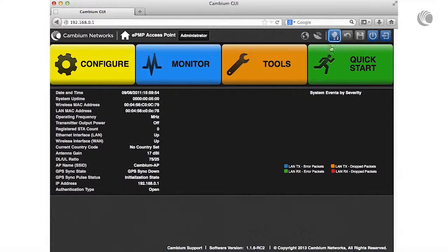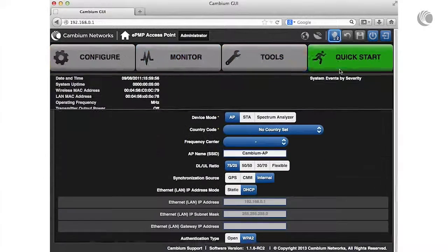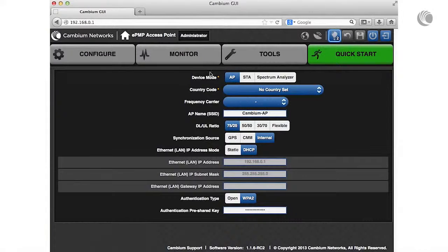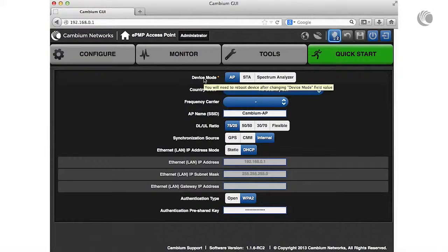Navigate to the Quick Start menu. Verify that the device mode is set to AP.